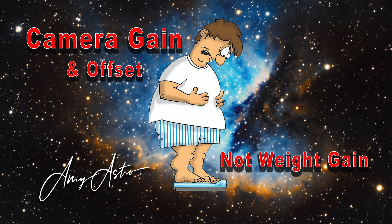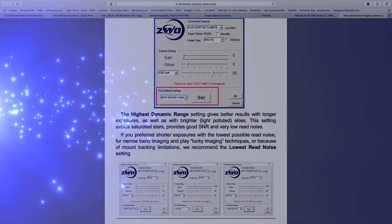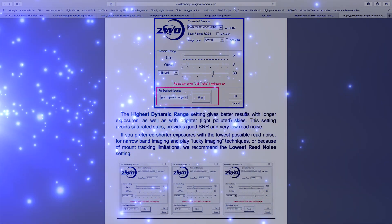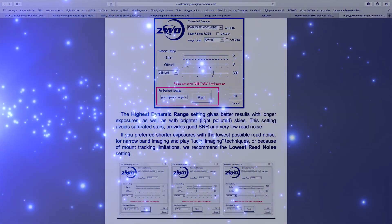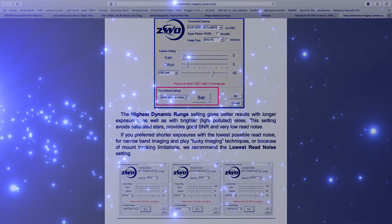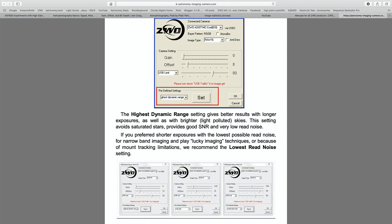You know, the camera setting that only a few of us really understand. Well today I'm going to take some of the mystery out of it. We are going to talk about gain, HDR vs. Unity gain.